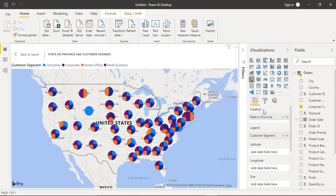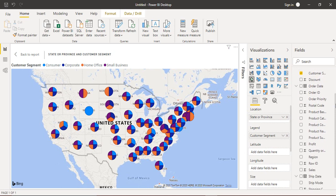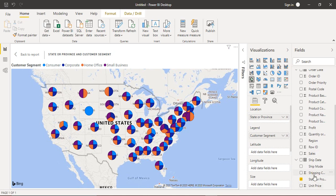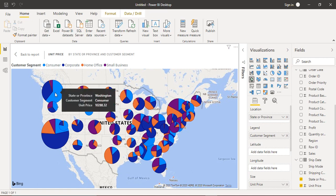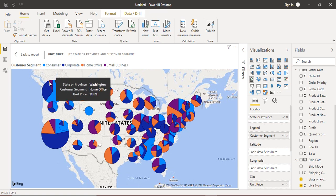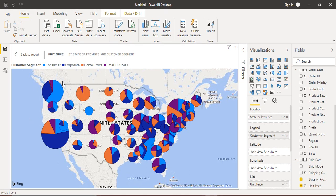To get proportional data, we can go to the Size field and drag in a measure — for example, Unit Price. Now you can see all the segments. For Washington, the total unit price worth of Consumer orders is around $10,288.32; for Corporate it is $5,579.06; for Small Business it is $779.62; and for Home or Office it is $141.21. That is the total price of units ordered for each customer segment.